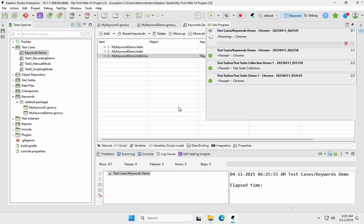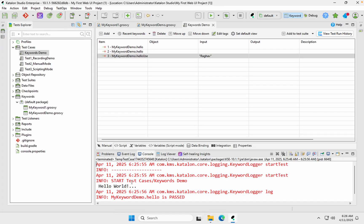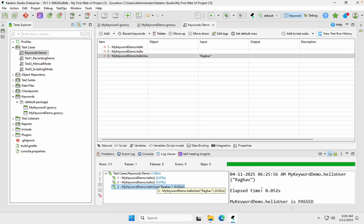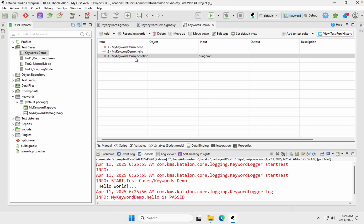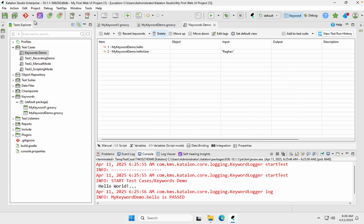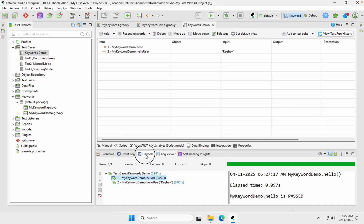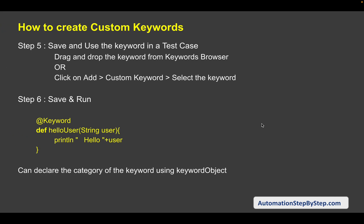Save and run the test. Checking the console, you can see it is printing 'hello Raghav' — so the input parameter is working correctly.